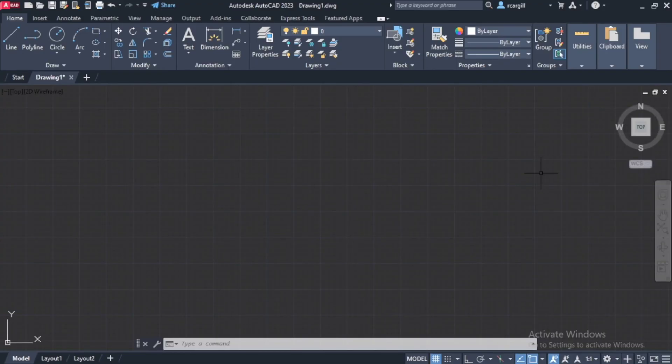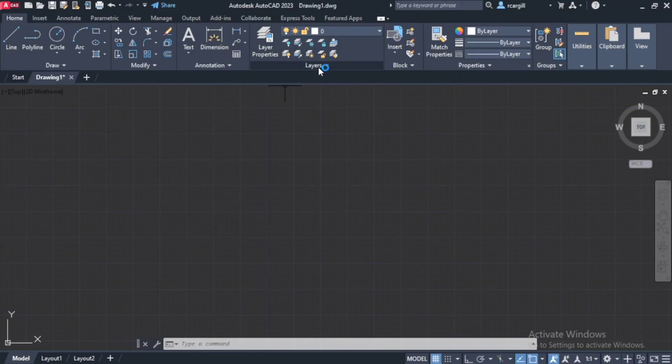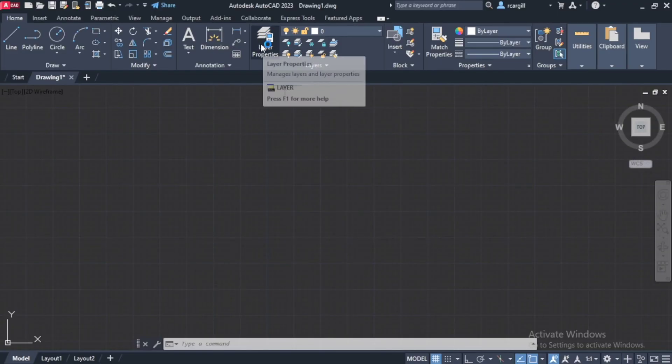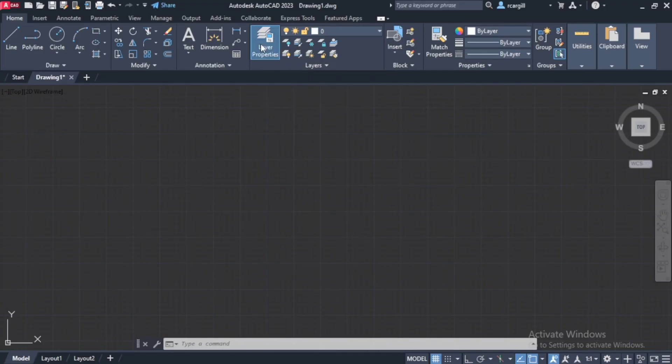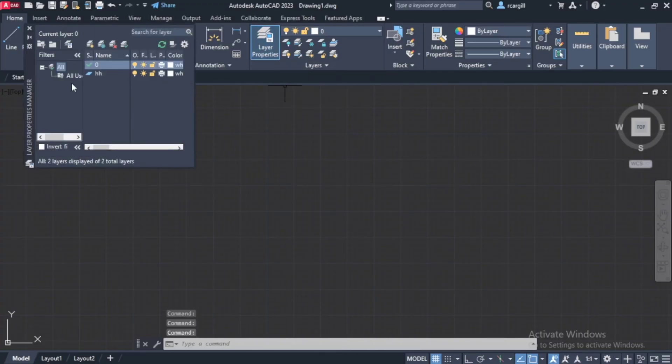Okay, so I'm going to show you how we go about setting up layers. So right over here, you have this thing right here that says layers. So what you're going to do is click right here where it says layer properties. So click on layer properties.